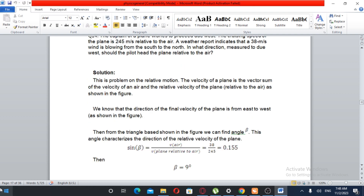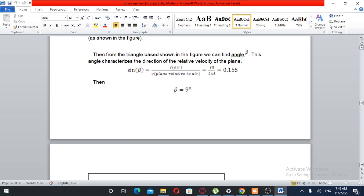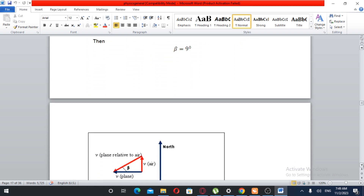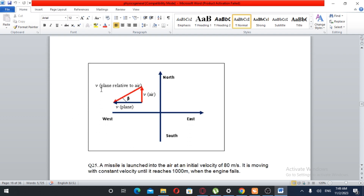Velocity of the air over velocity of plane relative to the air. The velocity of the air is 38 meters per second and the velocity of the plane relative to the air is 245 meters per second. So sine beta equals 38 over 245, which is approximately 0.155. Taking the inverse sine, beta is approximately 8.9 degrees. The plane must head at angle beta relative to the air.